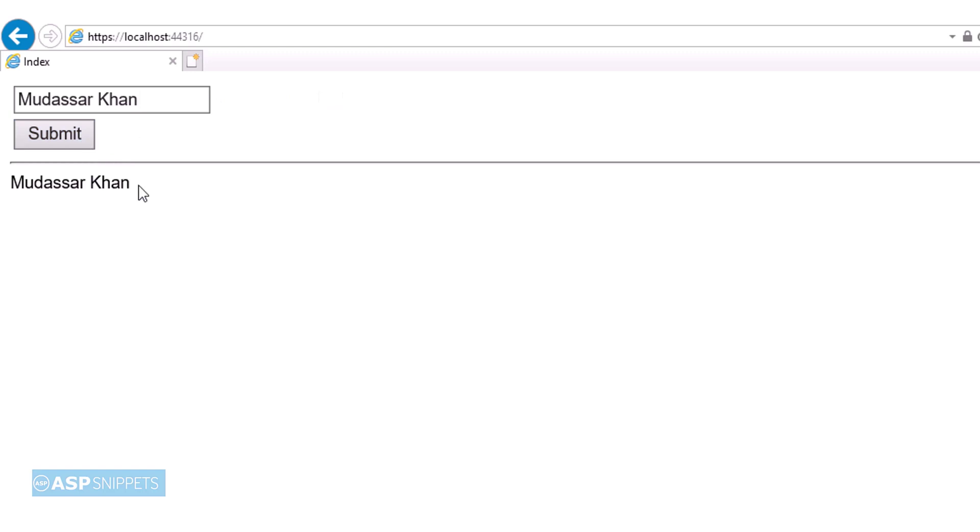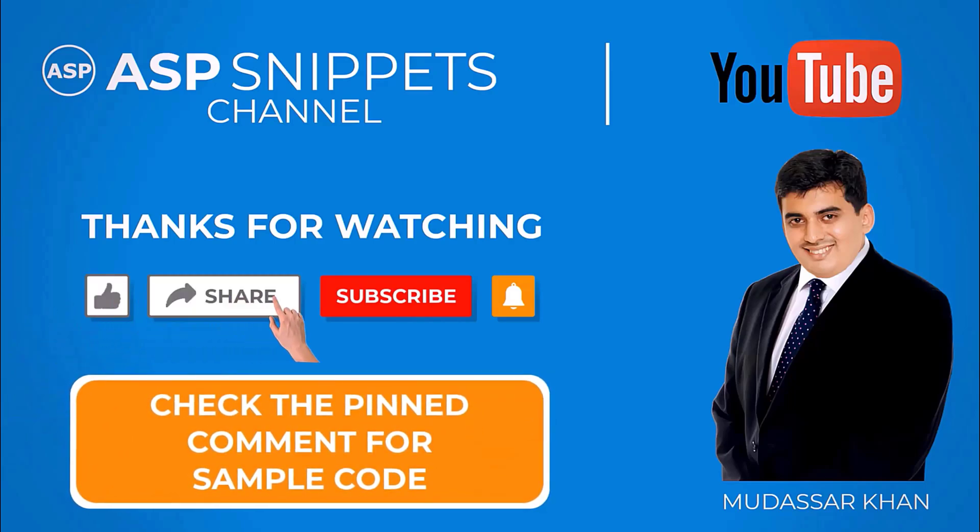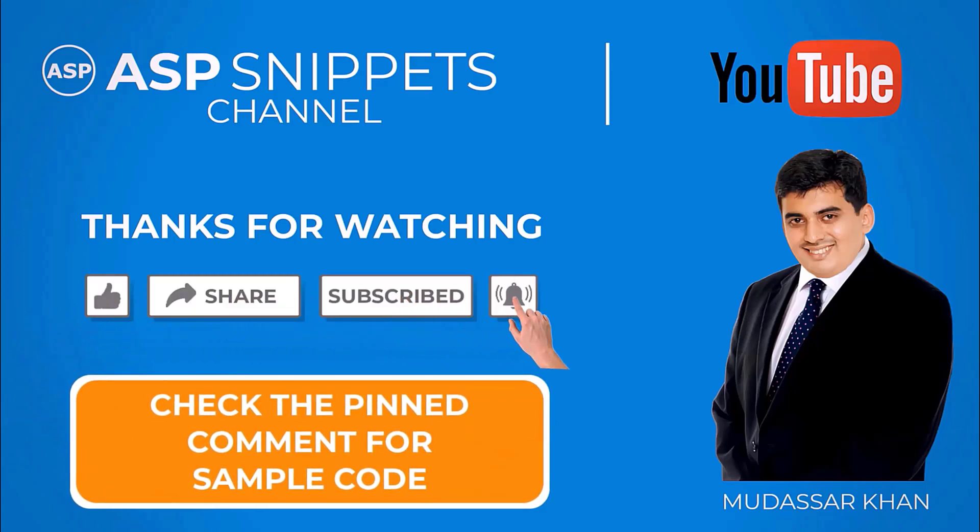So with this we come to the end of this video. Thanks for watching. Please like, share and subscribe and don't forget to click the bell icon. Goodbye.